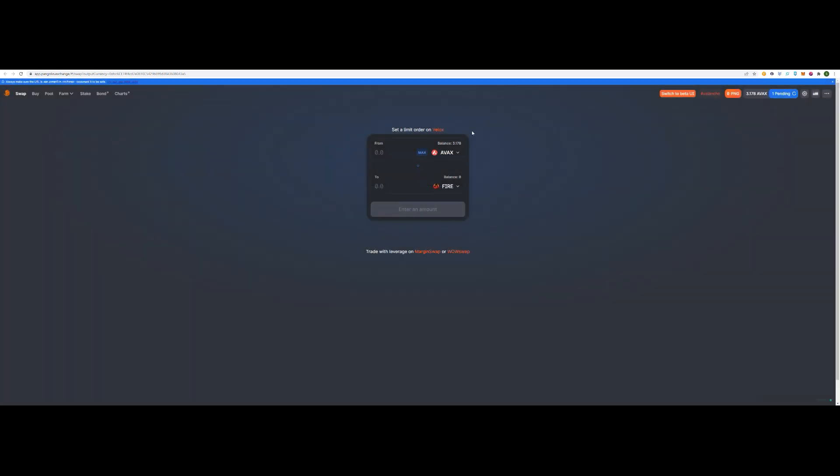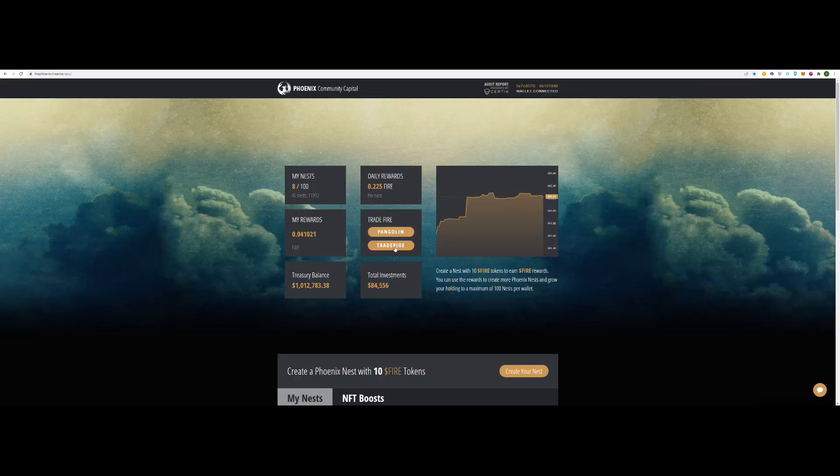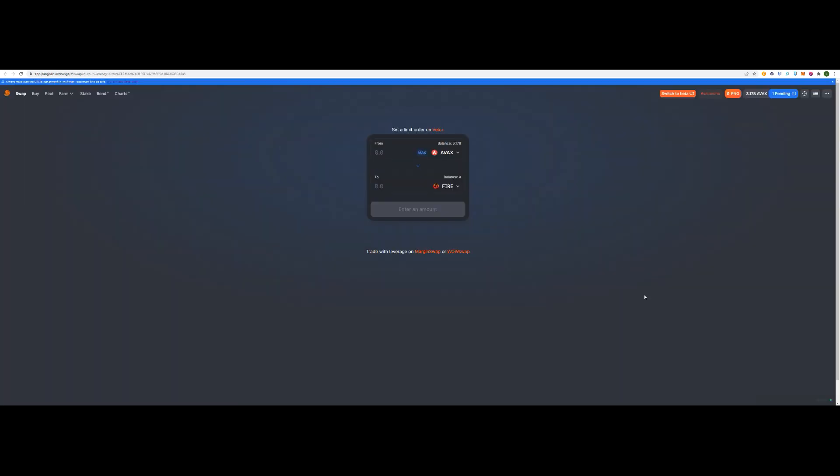Transaction submitted. If it doesn't work on Pangolin exchange for you, you can simply go to Trader Joe instead. Just try them both. Here we go. We've got a swap for half an AVAX into point zero six five. Perfect.